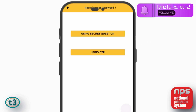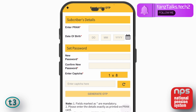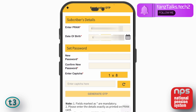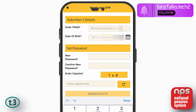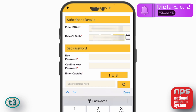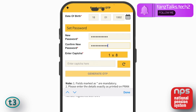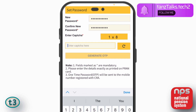I'm going to tap on that. Here we have to enter our PRAN number — the full form of PRAN is Permanent Retirement Account Number. Then you have to enter your date of birth. Make sure you enter the same date of birth that you have used with your PAN card or NPS account. After that, you can set your new password by typing it twice, and then enter the captcha.